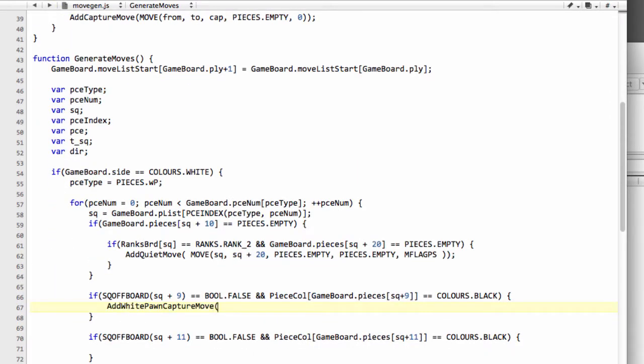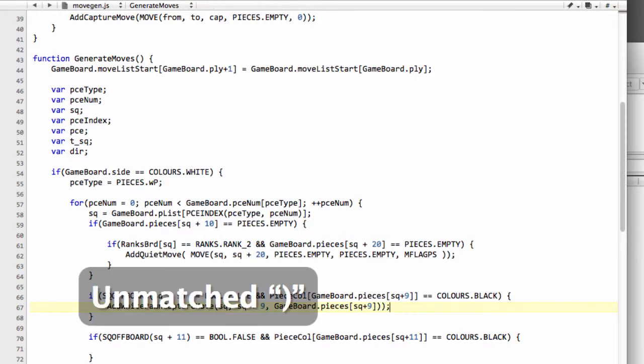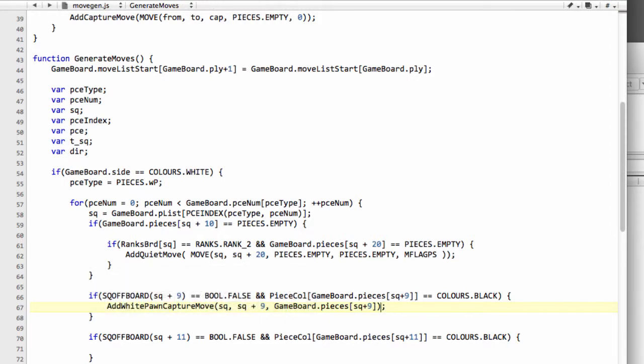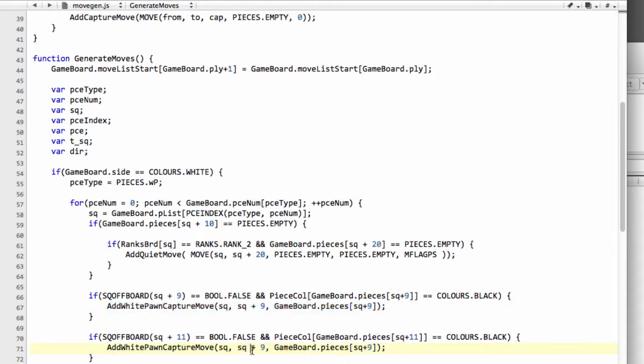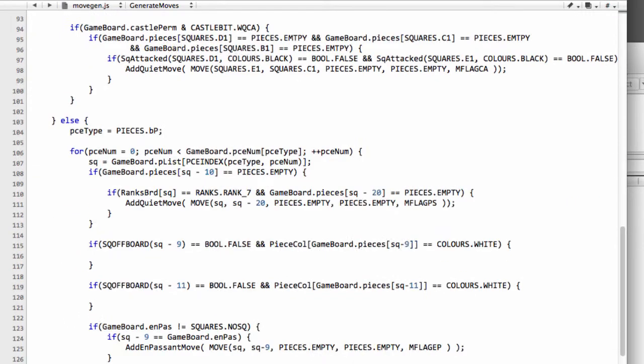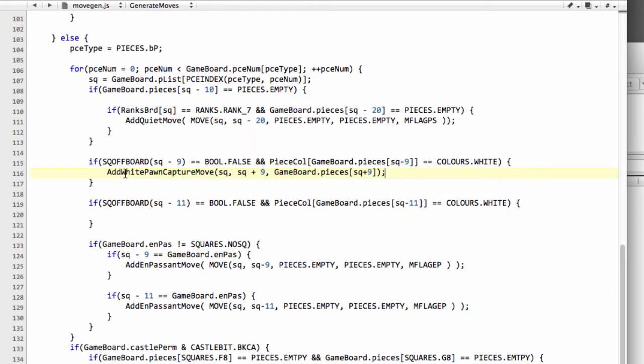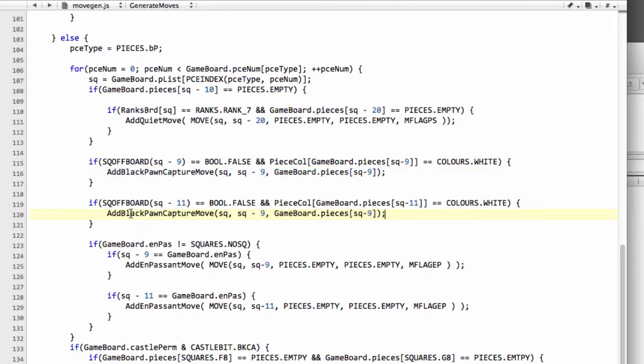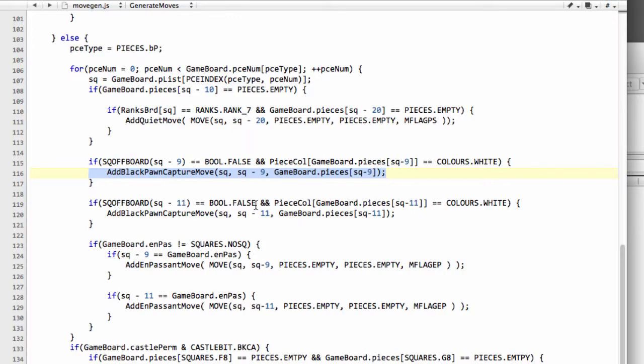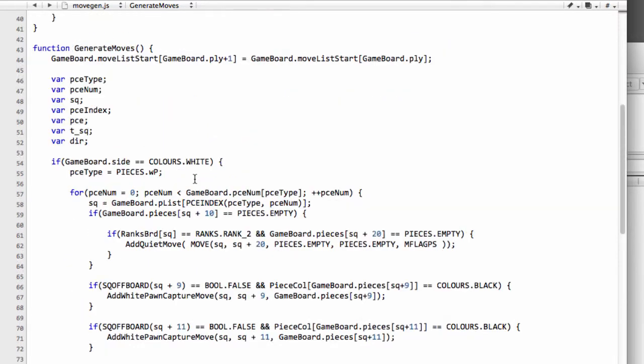Now we can take our add white pawn capture move function definition and drop down into the relevant parts of generate moves. I can actually add these in: from is square, to is square plus 9, and the piece we're capturing is gameboard.pieces, spelled correctly, square plus 9. The same can be done here for the square plus 11. I'll just drop down and do this exactly as well for the black captures—we've got the minus 9 for black, and obviously it's called black not white pawn capture. You can see through this how it really is easy to make bad errors by doing copy and paste.